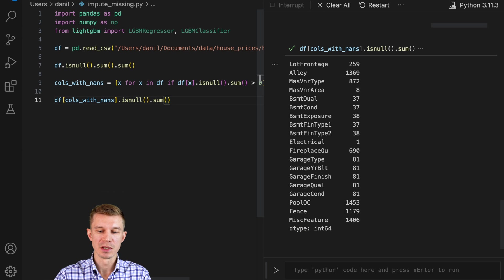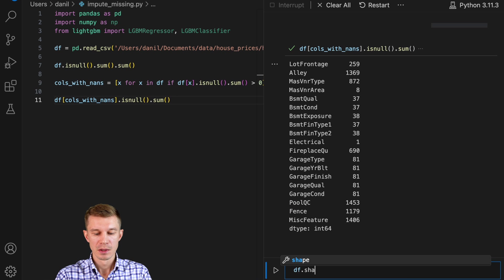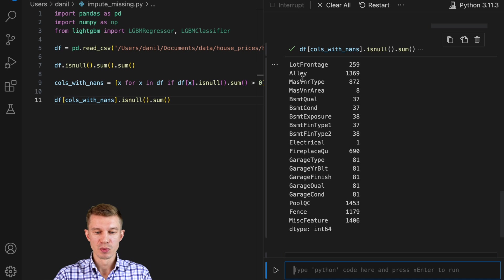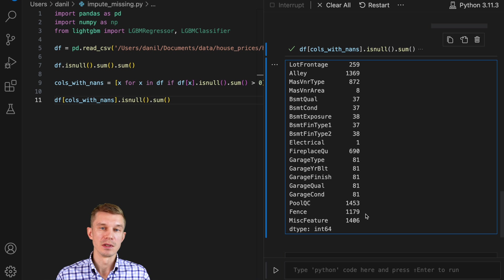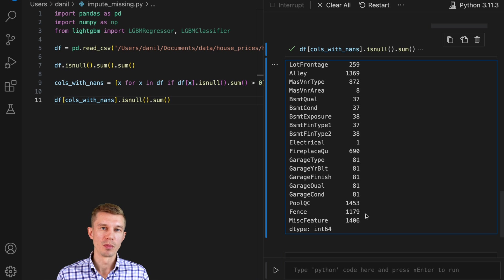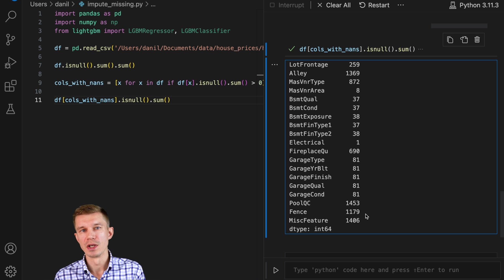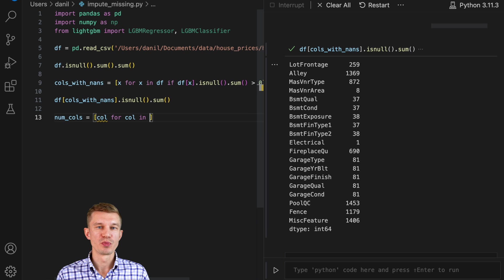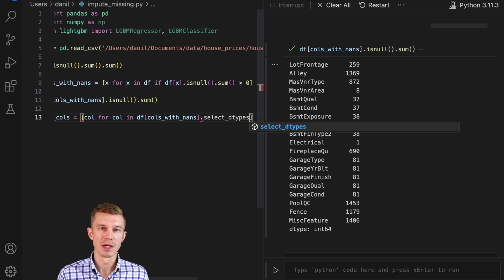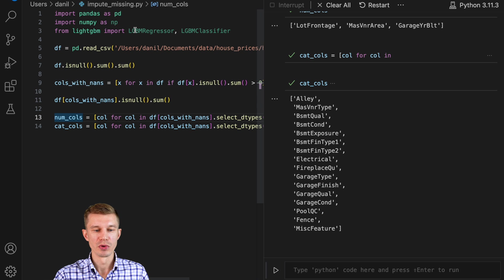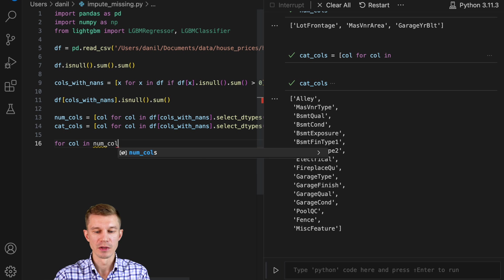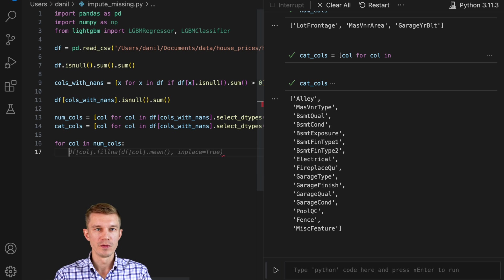One last check — we can see how many missing values are in each column. Knowing that our dataset only has about 1,400–1,500 records, some columns have the majority of missing data. In many cases, if a column contains over 50% missing values, it should not be imputed — it should simply be dropped. If you have the majority of missing data and only a minority of data to learn from, it's not going to be a very good prediction.